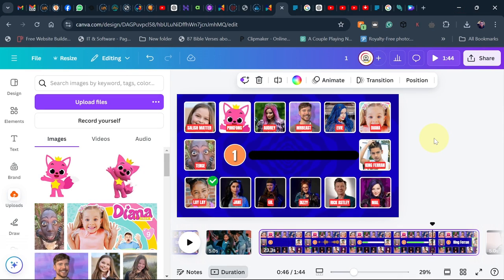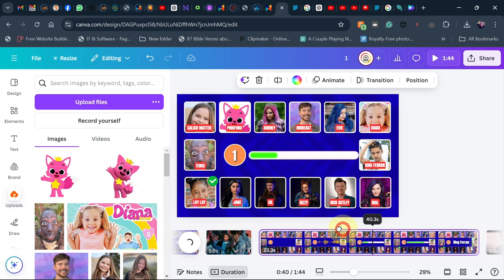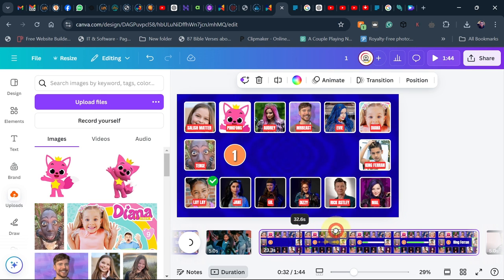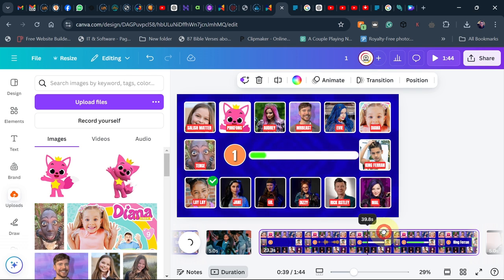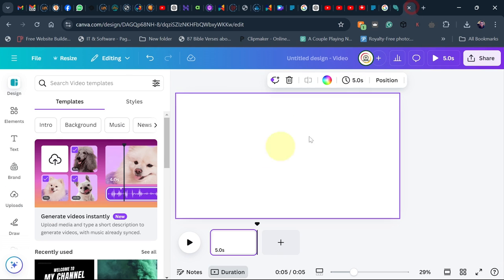Today's tutorial is about how to copy a page in Canva to another project. This is actually a quiz video I created about 'guess who is singing' and I want to copy this entire page to another project. This is another project I want to create and I want to copy this page.